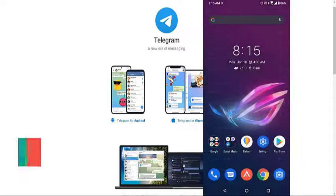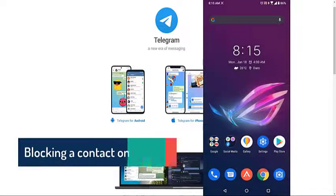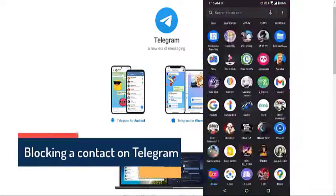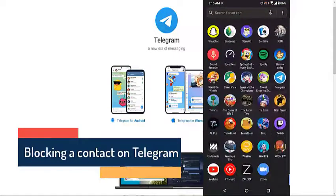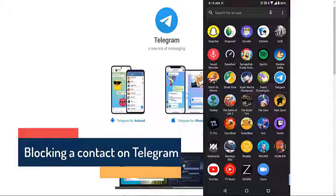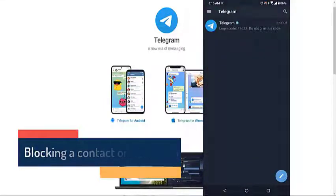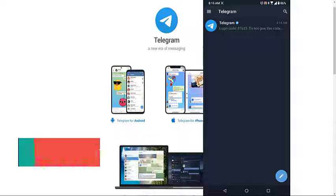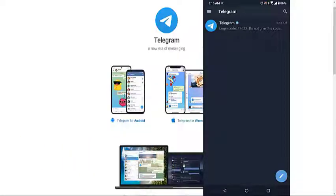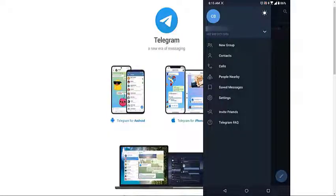Open the Telegram app. You can easily do this by swiping up from the home screen and tapping the app icon. Tap on Menu. This is the three horizontal lines on the top left side of the app.